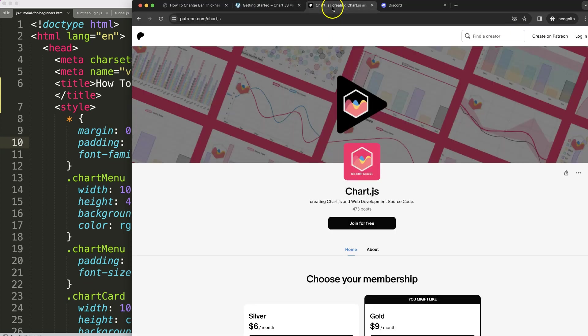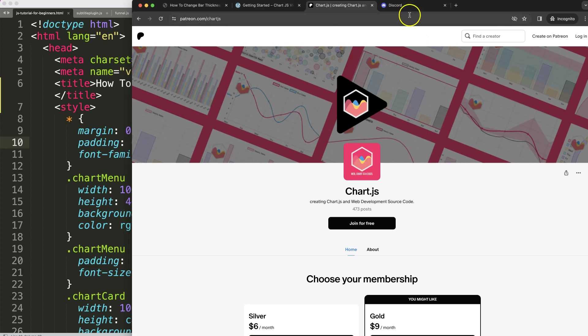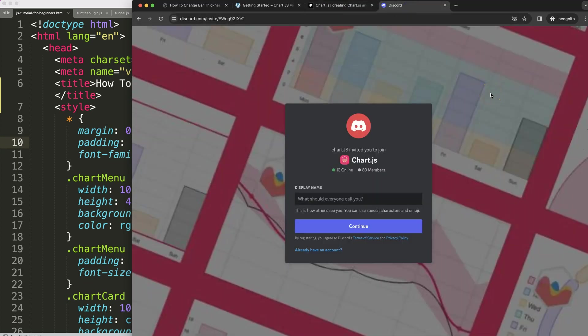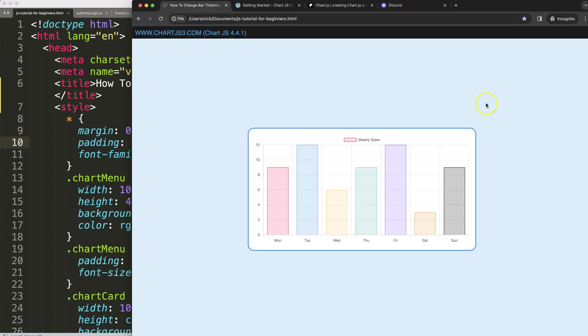If you want to get the source code of this video and many others, check out my Patreon page and of course join the Discord channel for any questions.